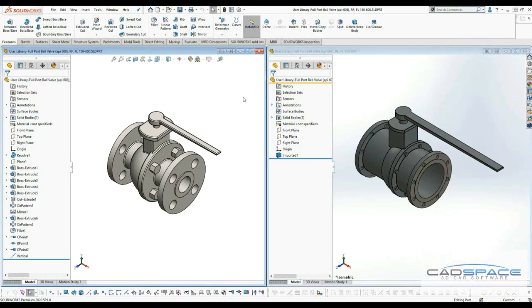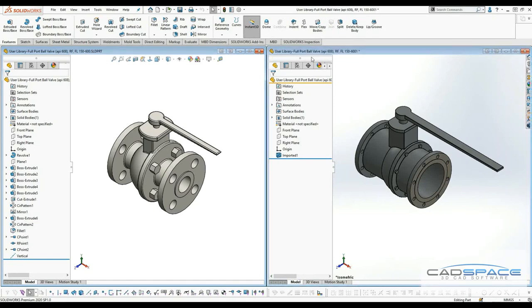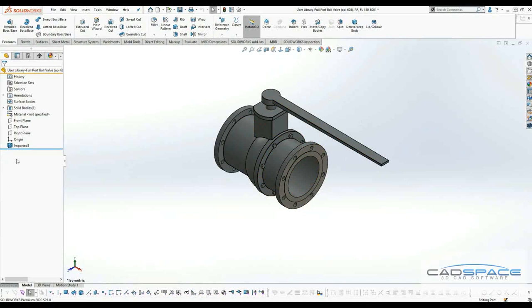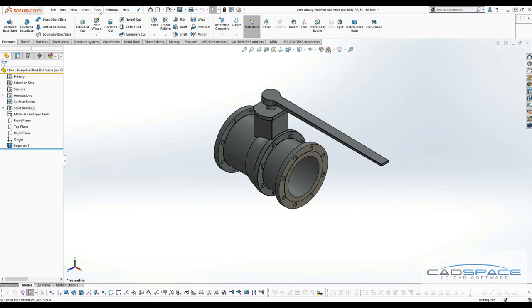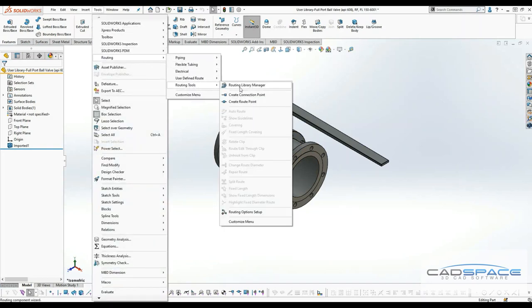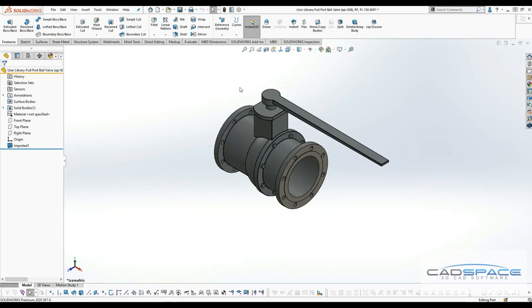This is not always the case. Users usually receive STEP file format, so I'll be working on STEP file format and show you how to convert them. As you can see in my feature design tree, I don't have the points defined. We can make this a route component by hitting on tools, going to routing, routing tools, and clicking on routing library manager.